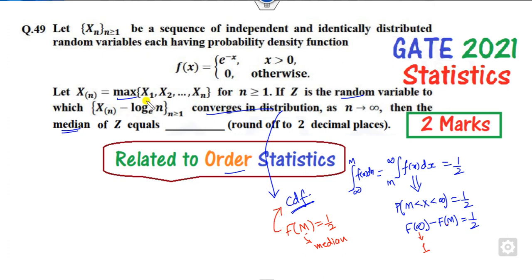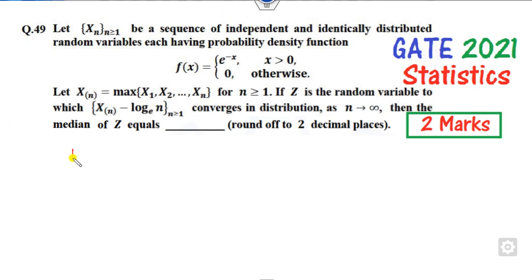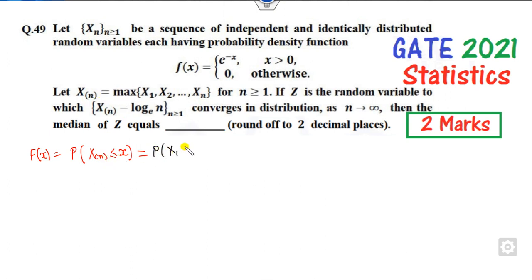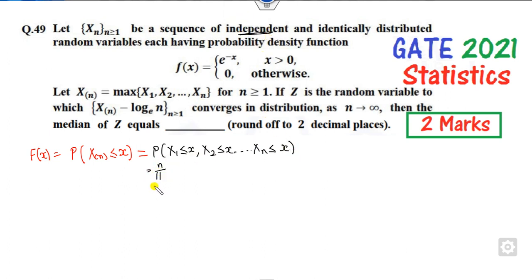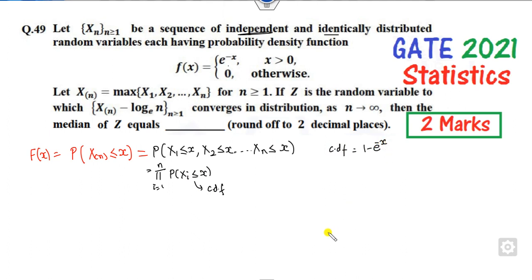Next, find the CDF of X_n, the maximum order statistic. By definition, P(X_n ≤ x) means all of X_1, X_2, ..., X_n must be less than or equal to x. Since they are independent and identically distributed, this is the product of their individual CDFs, giving [F(x)]^n. For the exponential distribution, the CDF is 1 - e^(-x), so the CDF of X_n is (1 - e^(-x))^n.